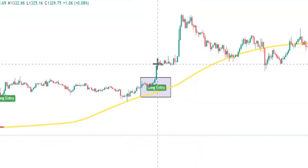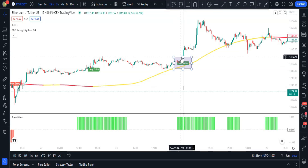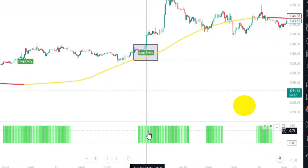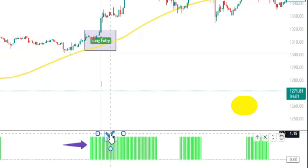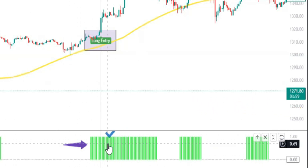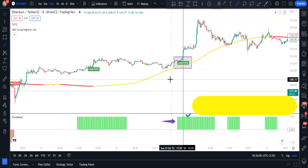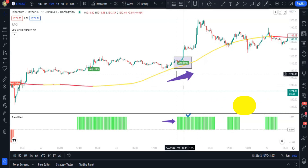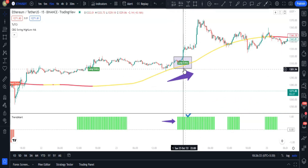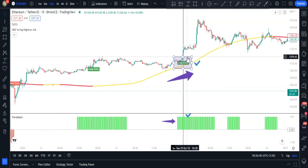For a long signal to be confirmed, we need a long entry from the TUTCI indicator plus two confirmations. First, the Trend Alert histogram must exist and be green. Second, the price candle should be above the CBG indicator's moving average, meaning the market is in an uptrend.